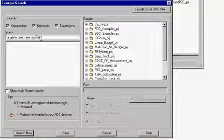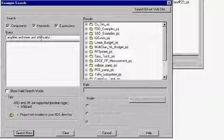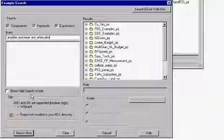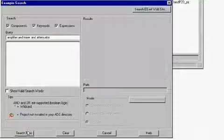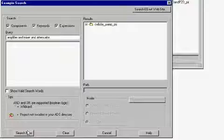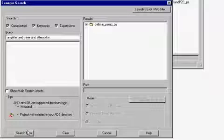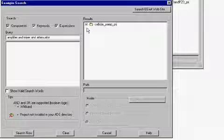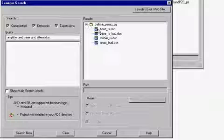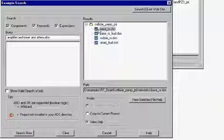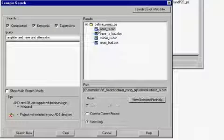Now, try to add a third word which is attenuator and search for example projects. The search shows that there is only one example project within ADS which demonstrates the use of all these three words together. Expand this project tree and double click on the design. The schematic shows an RF frontend using amplifier, mixer and attenuator.